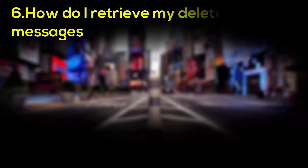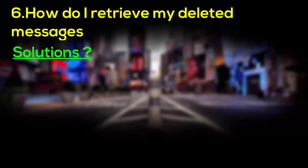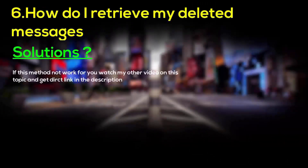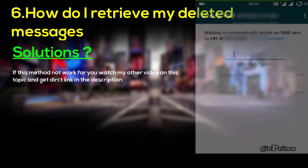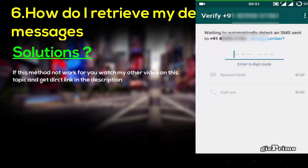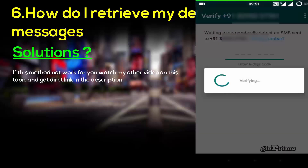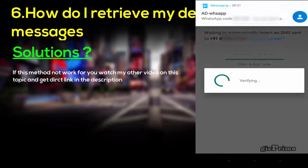How to retrieve or get your deleted messages: whenever you install WhatsApp, WhatsApp scans your backup, and if WhatsApp finds any backup it gives you a restore option. If this doesn't work for you, check my other video on this topic.